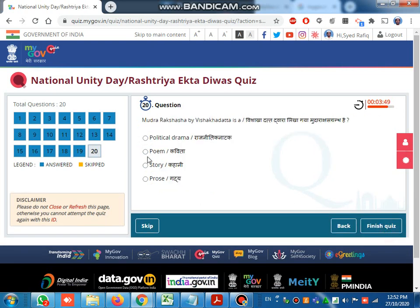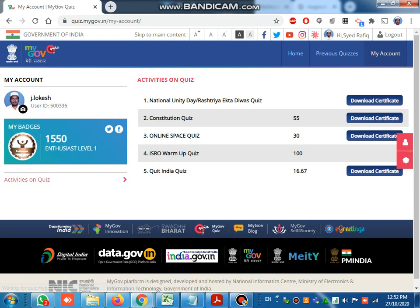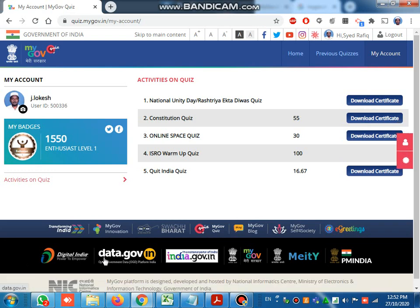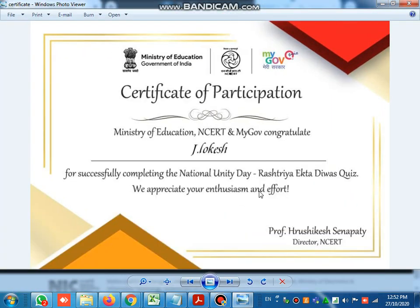The quiz is finished. Congratulations for participating in the quiz! After getting this certificate, you have to click here to check the QR code. Here is the National Unity Day certificate - also download your certificate. Like this, you will get the certificate.